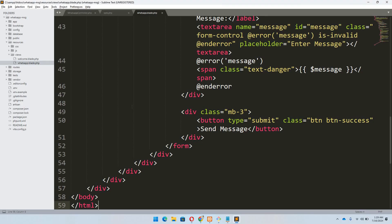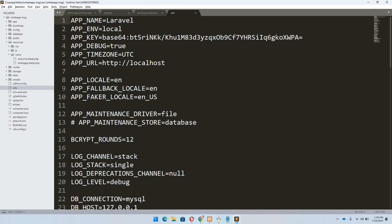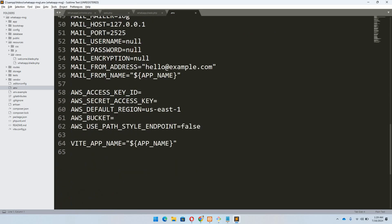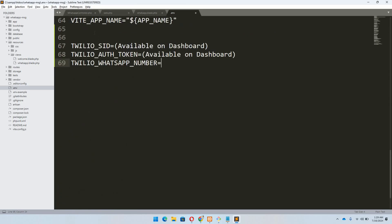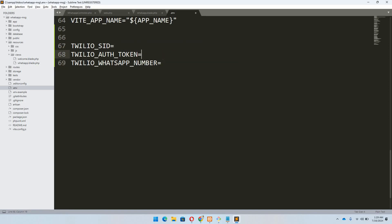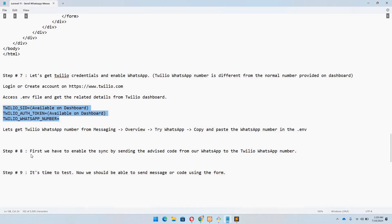Let's move to the .env file, scroll to the bottom, and paste the variables. The SID we will get from the dashboard, and the token we will also get from the dashboard. For the WhatsApp number, we need to see how to get it — it's explained in the next step.